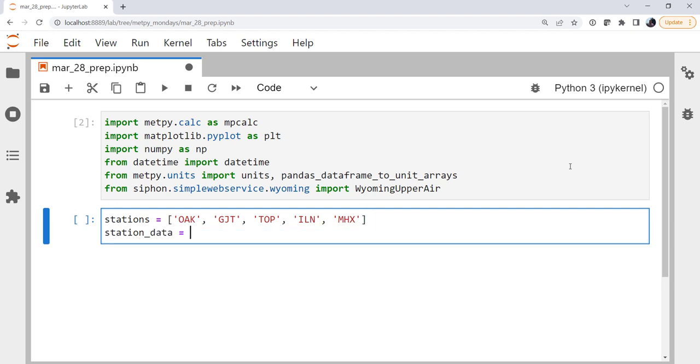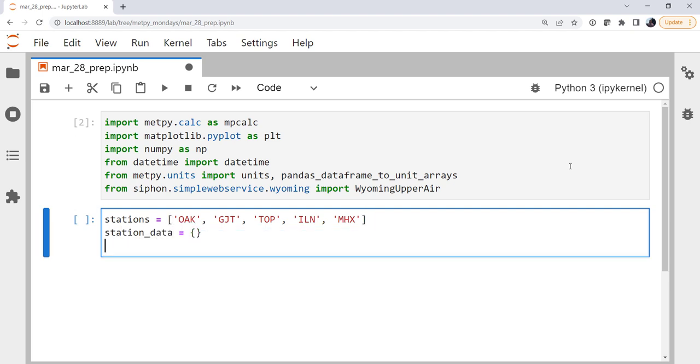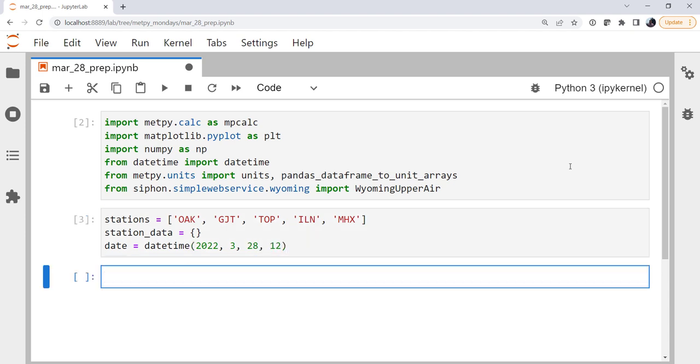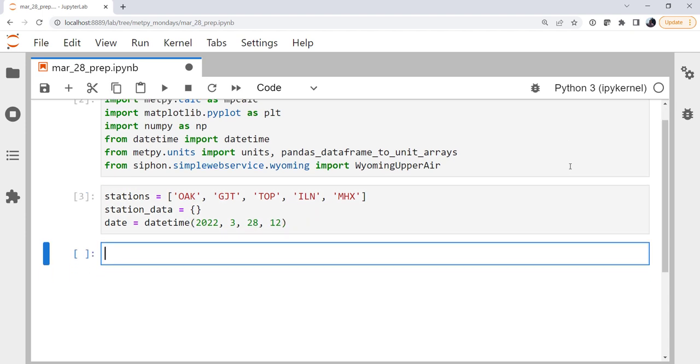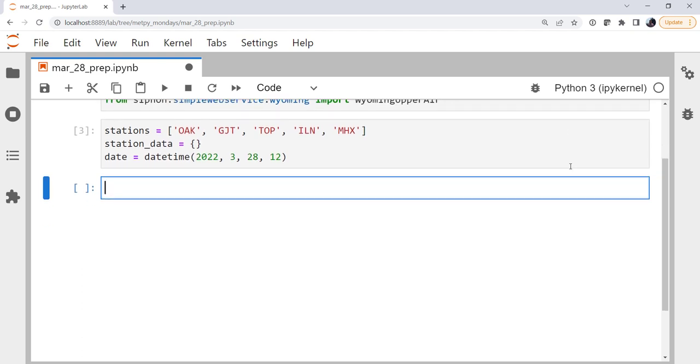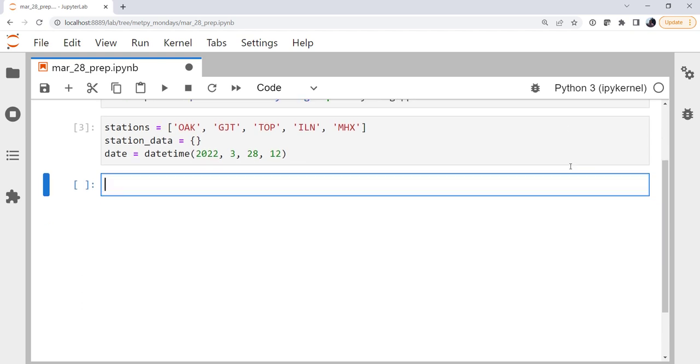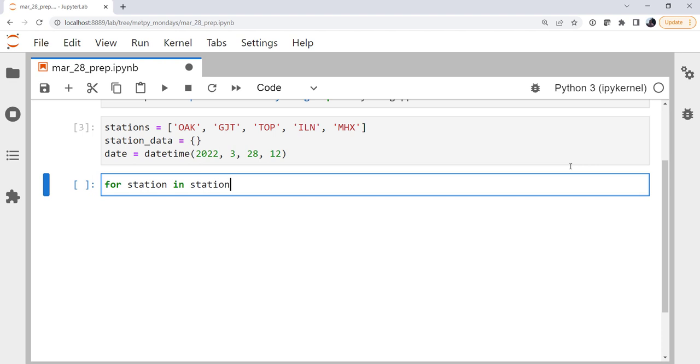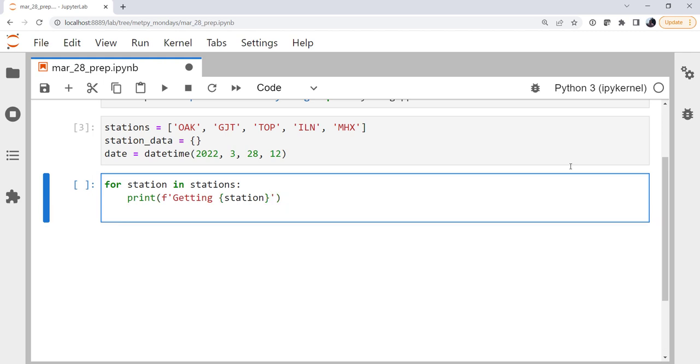I'm going to make an empty dictionary called station data to hold all my data. And a datetime object, I'm going to use the current day's 12z sounding. So now it's time to get our data, for station in stations.